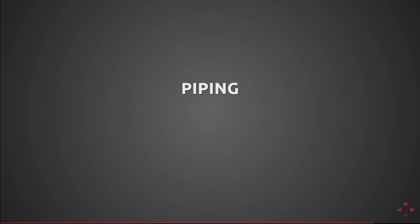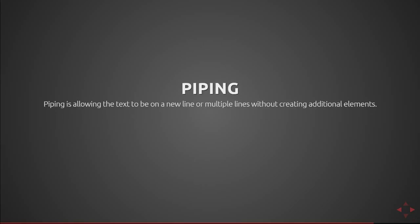Next there's piping. Piping is allowing the text to be on a new line or multiple lines without creating additional elements. There's two different notations for this you can use a period after the element declaration. So if you saw earlier there was a span dot common dot that's actually putting a common class on the span and then allowing me to pipe the text. There's the other version which uses the actual pipe notation but that is on the next line in front of the text. I personally use the period on the element it makes it a little cleaner.